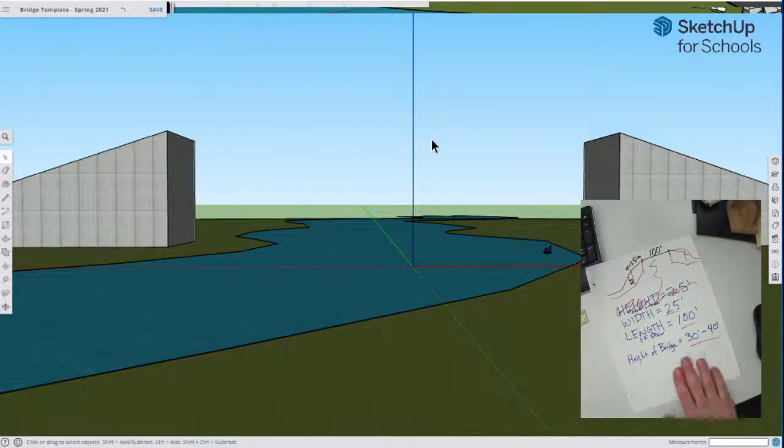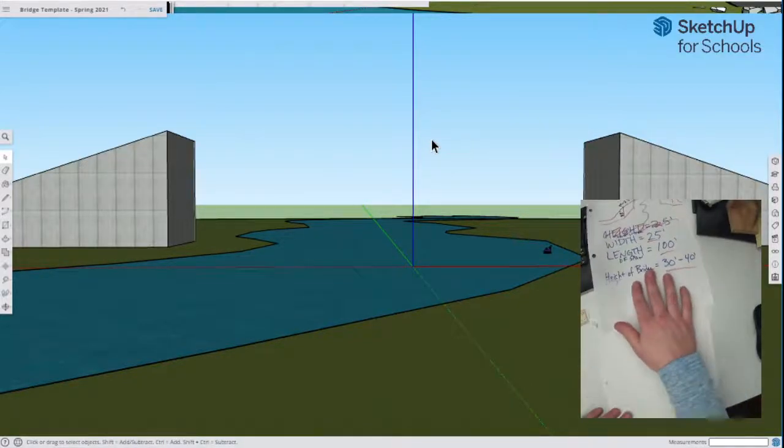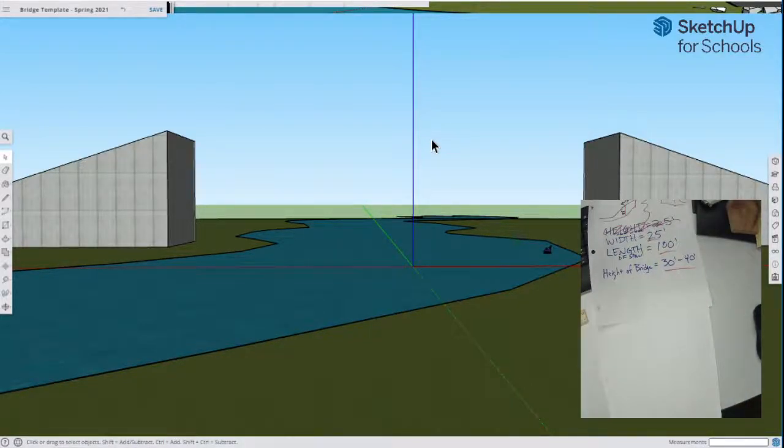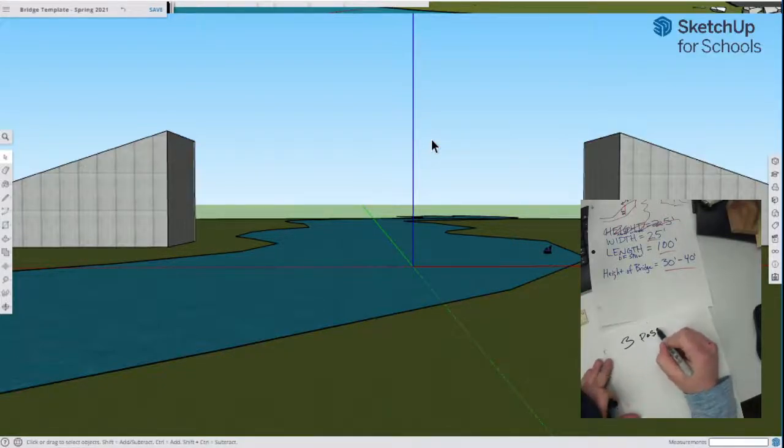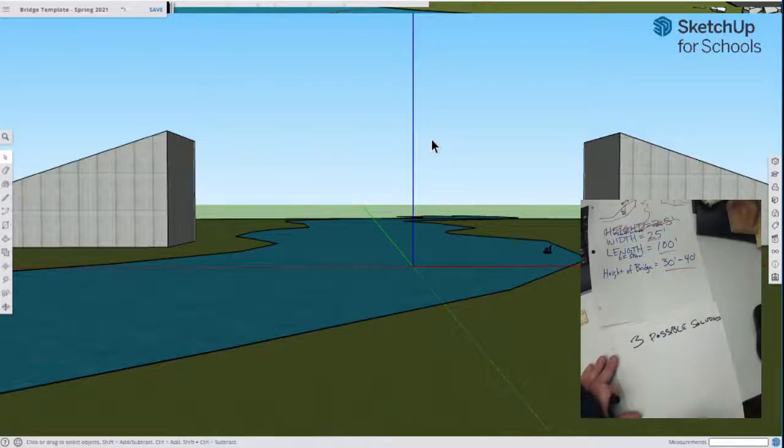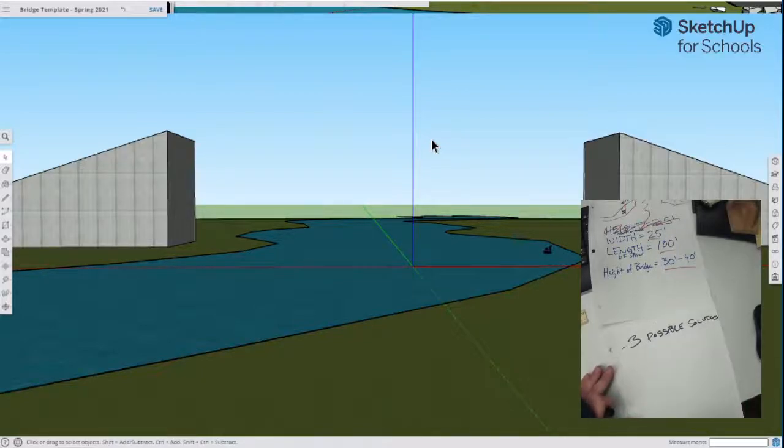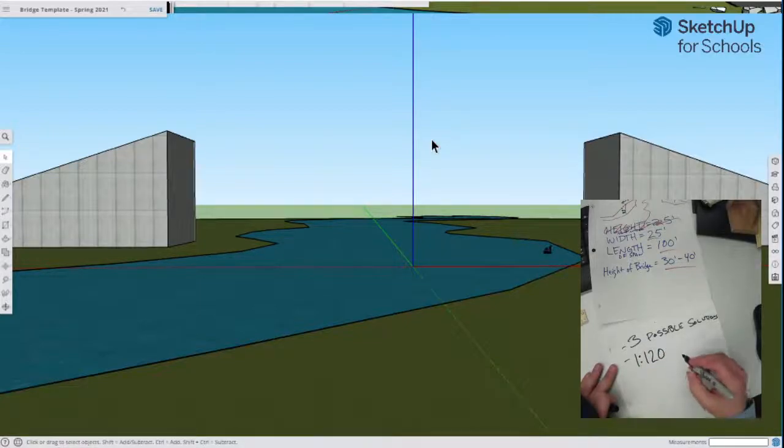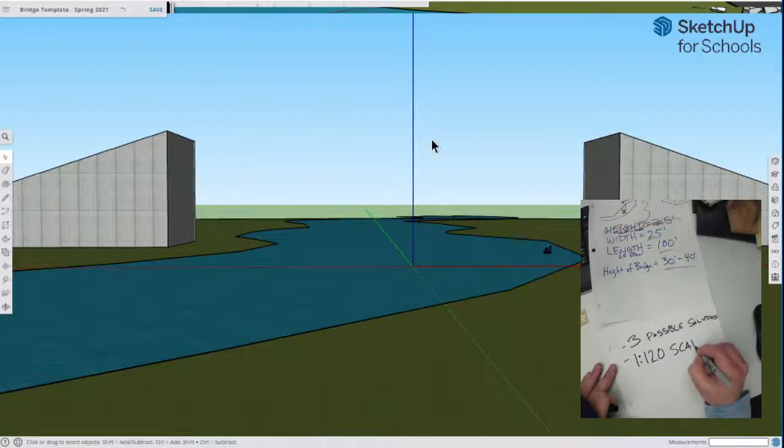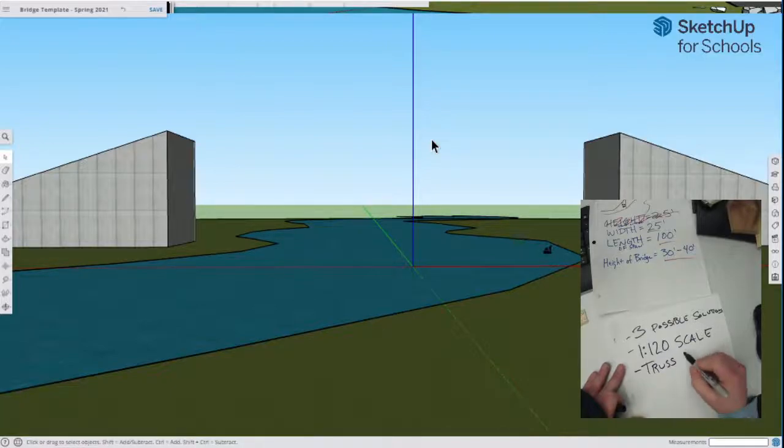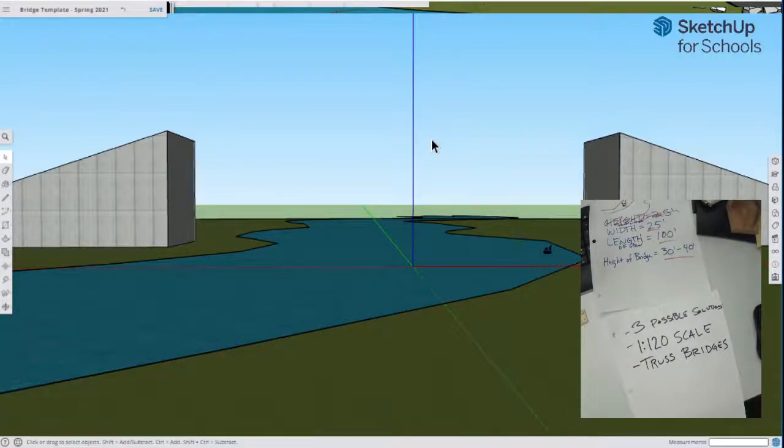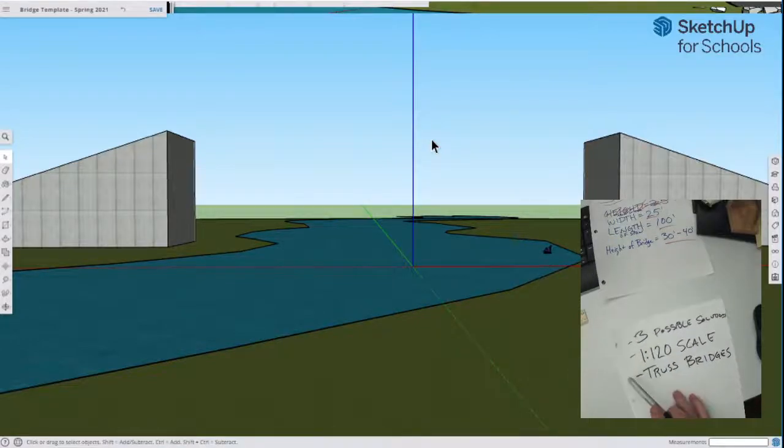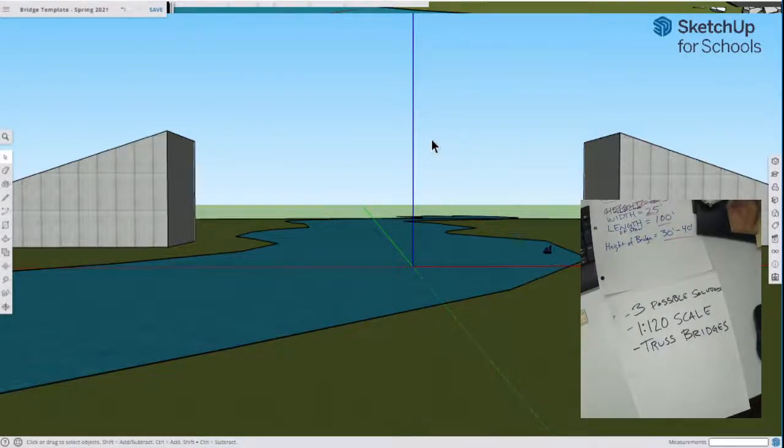So now I go to that city planner. I say, yeah, I can make you that bridge. No problem. He says, great. Give me three possible solutions. All right, so we need three possible solutions. He says, I need them at a 1 to 120 scale. And I need them to be truss bridges. And we say, no problem, because we know how to come up with solutions. We know what a 1 to 120 scale is, and we know what a truss bridge is.